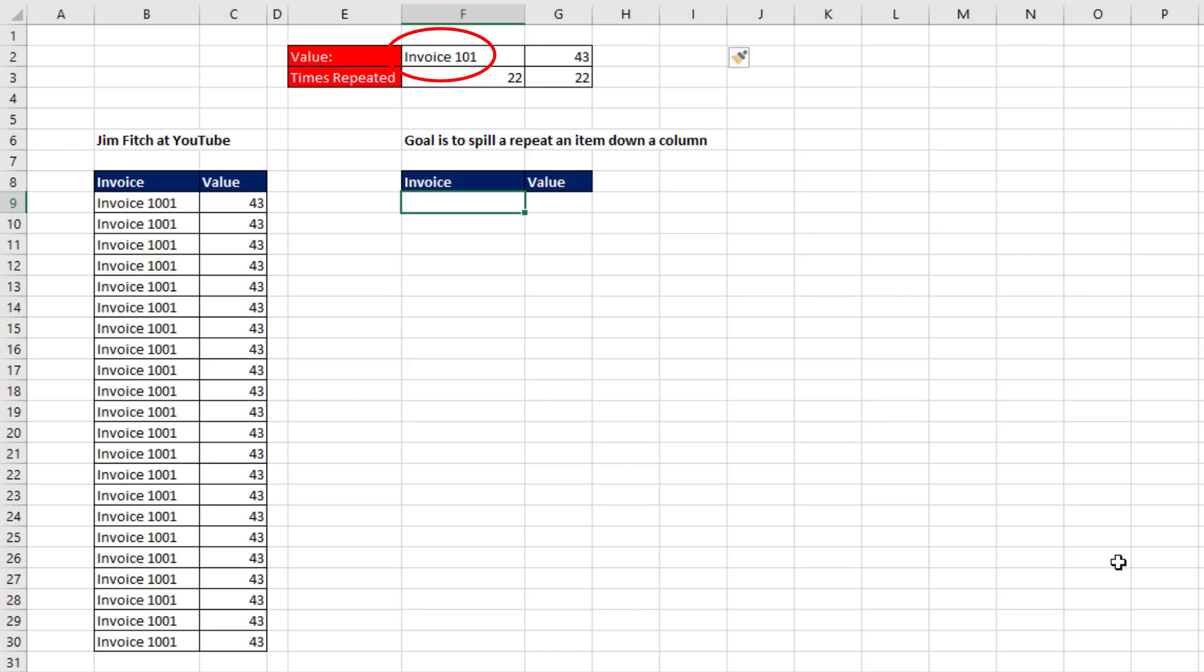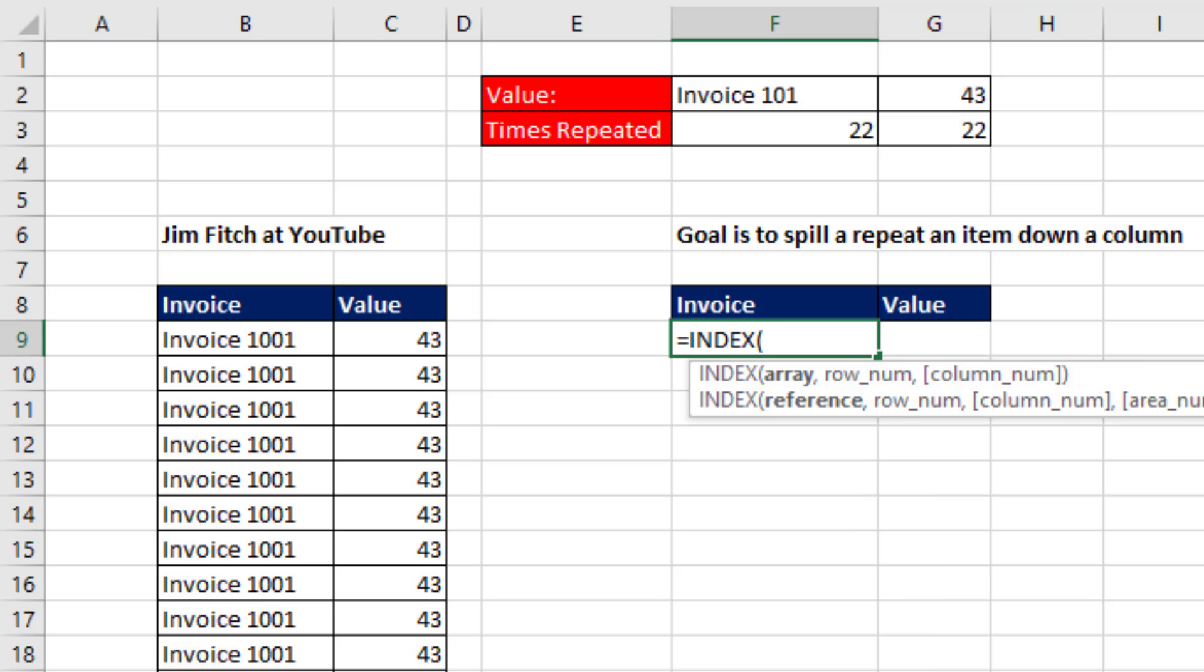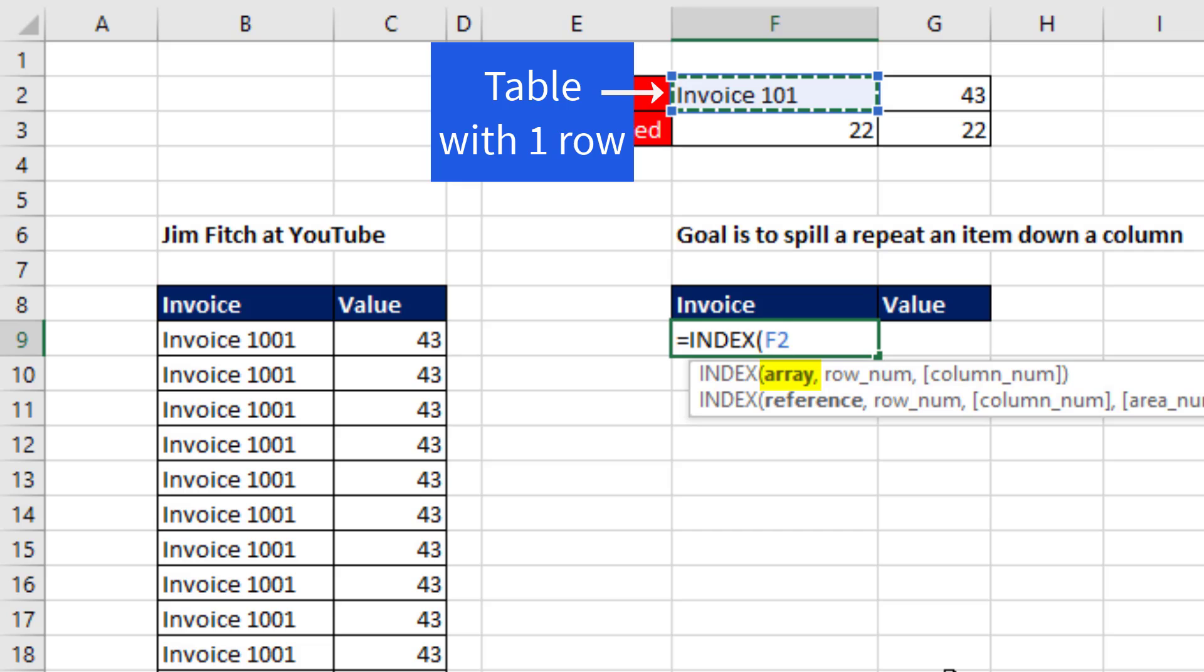If your goal is to take a value and repeat it down a column using a spilled array formula, we can do that using the INDEX function. The array is usually an array of items, but we're just going to give it a single item.